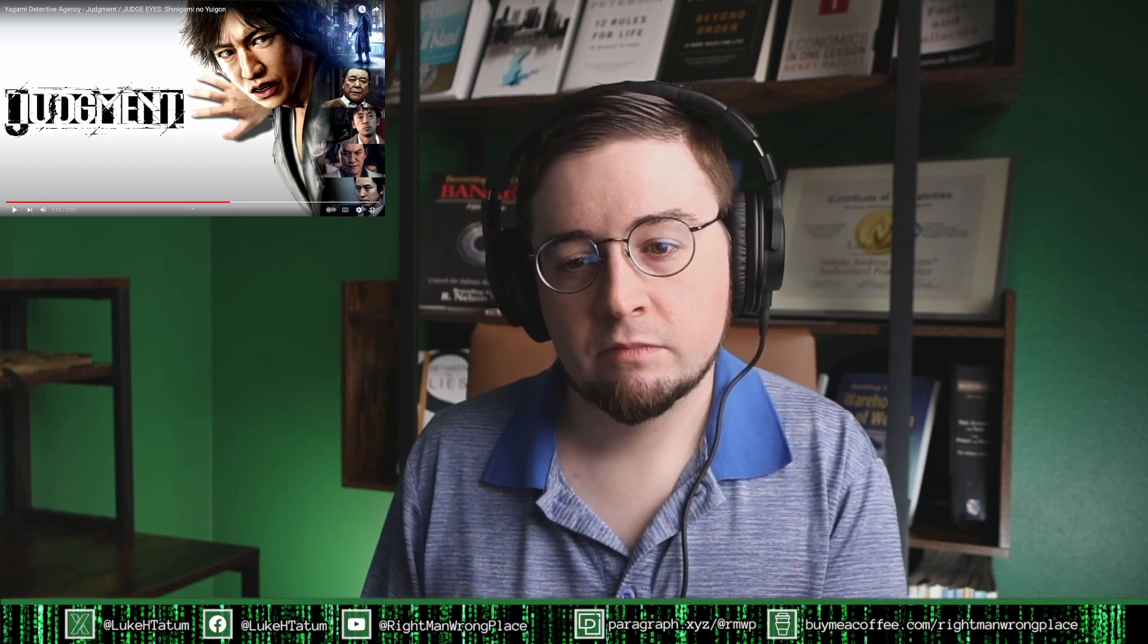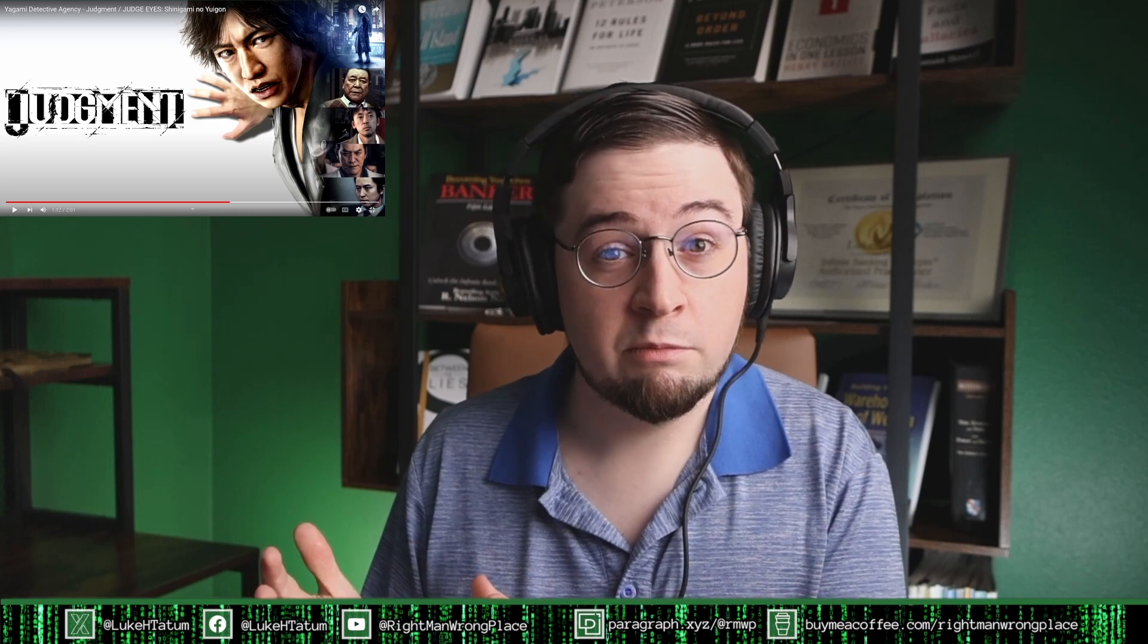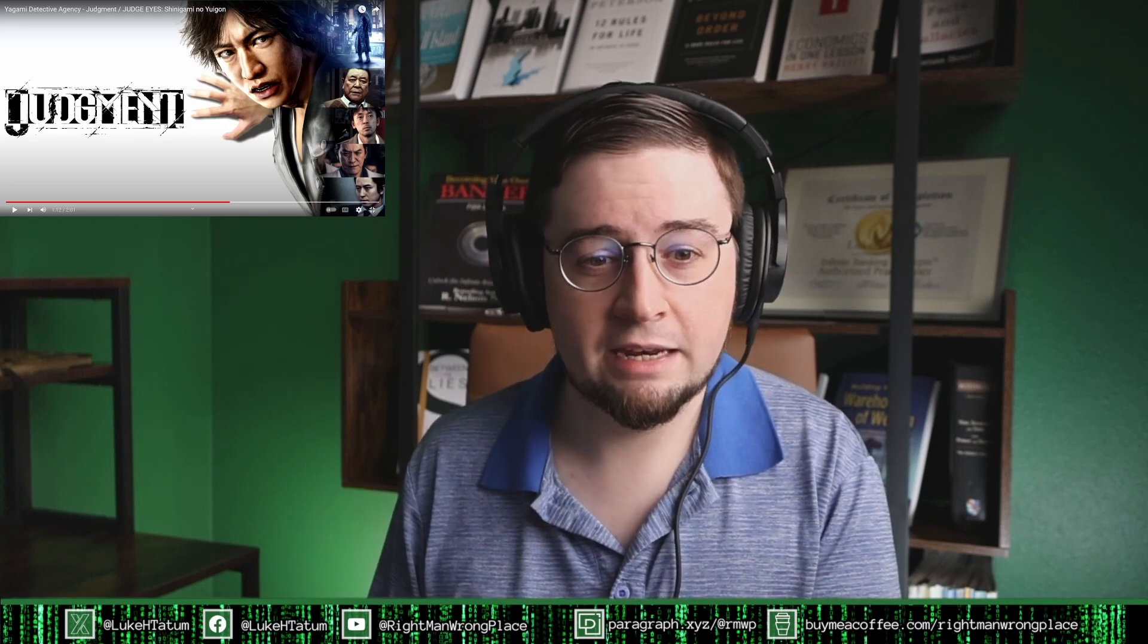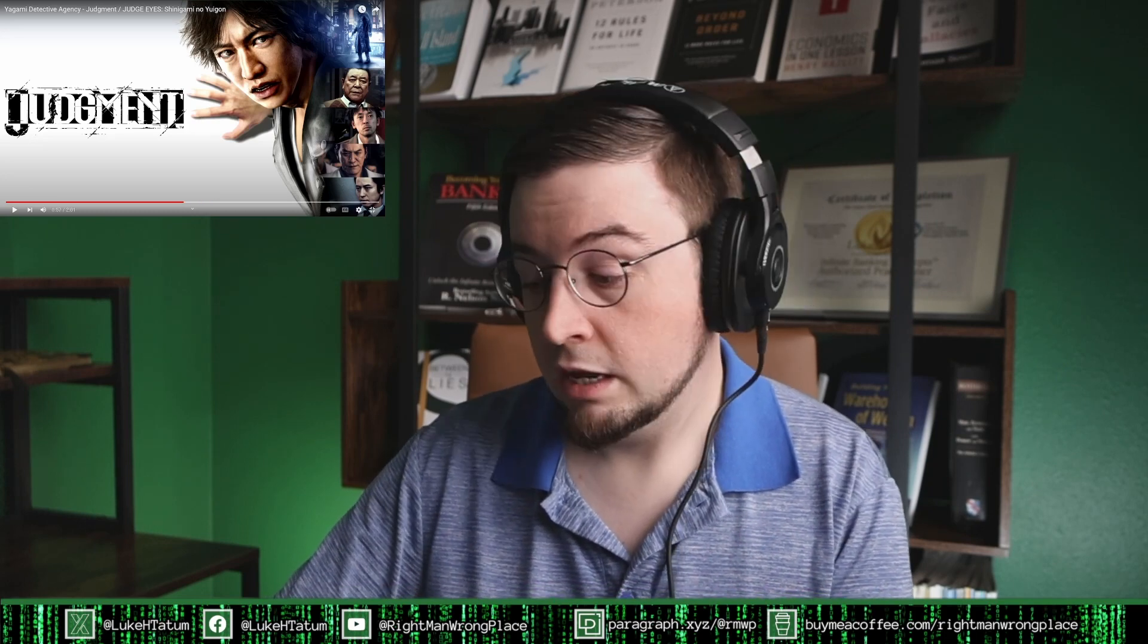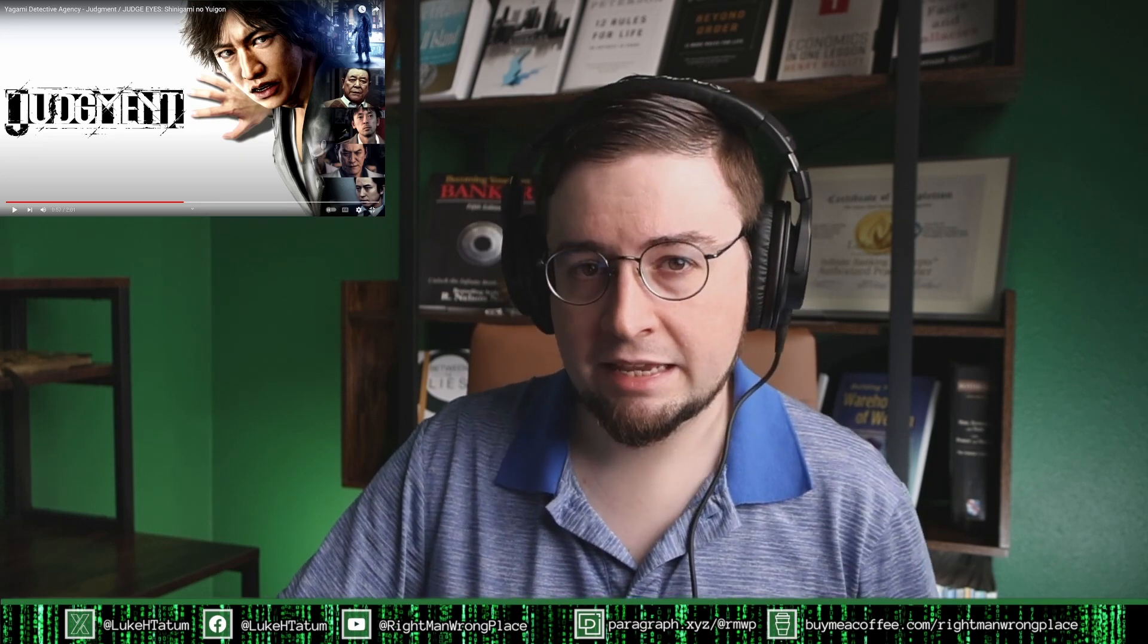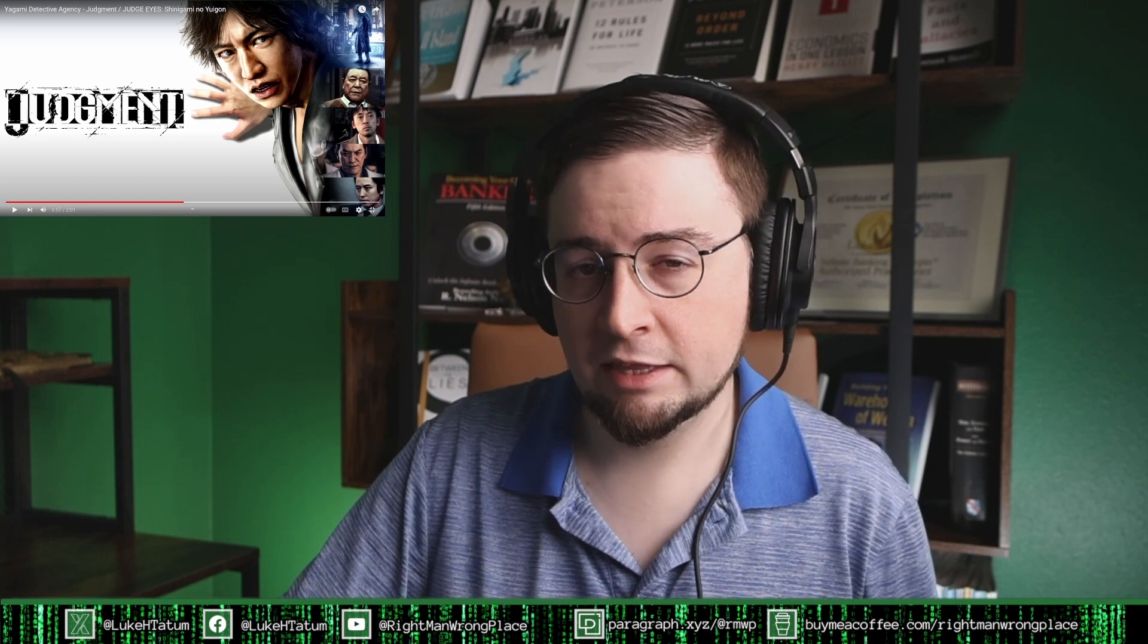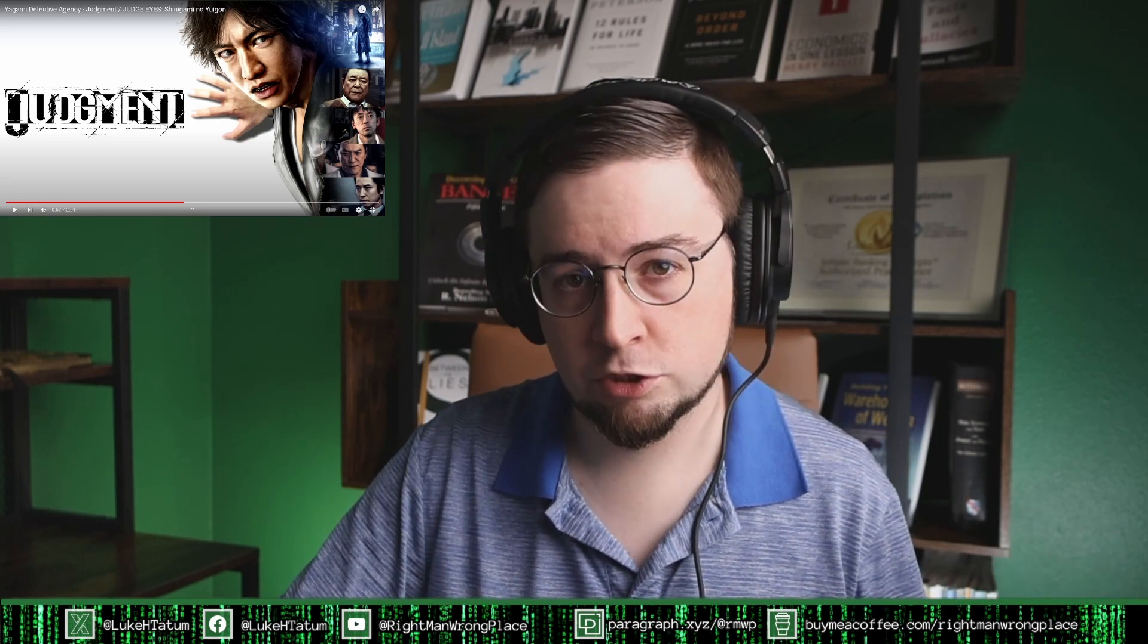But yeah this is the theme of the Yagami Detective Agency. Man oh man it's just so groovy. So you also see it says Judge Eyes. That is the name of the game in Japan. The localized name is Judgment.